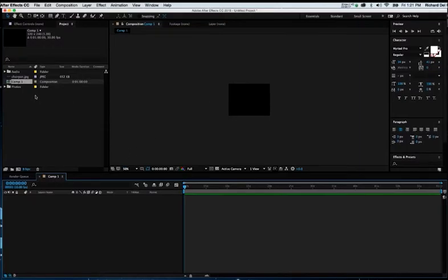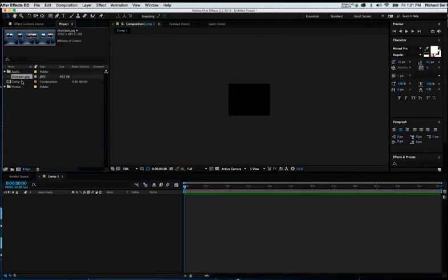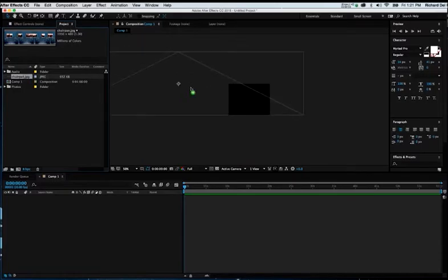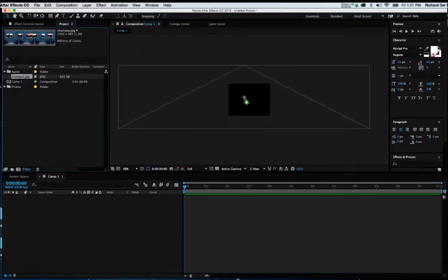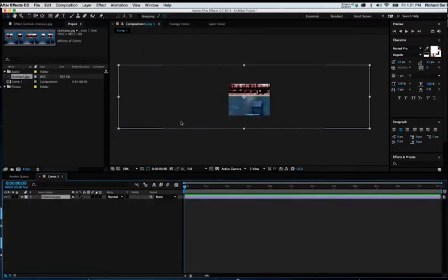There are a couple of ways to do that. I'm going to go over to my Project tab, and I'm going to grab SharePen.jpg and drag it into my screen like so. That's one way to get that into the comp window.